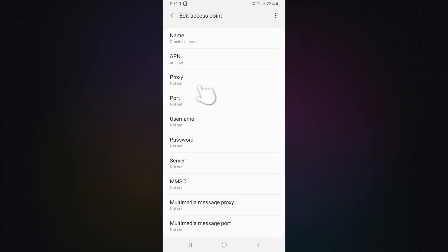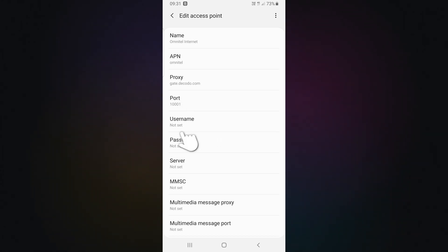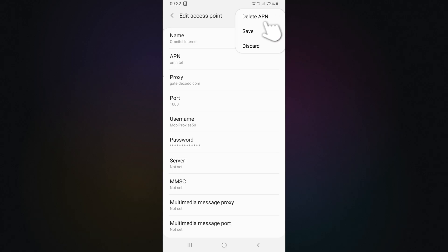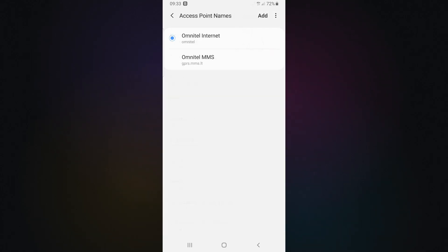In the Proxy field, enter the hostname. In the Port field, enter the port number. Then, add your username and password from the Decodo dashboard. Tap the three-dot menu in the top right corner and hit Save.